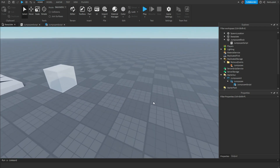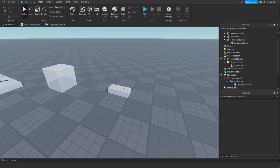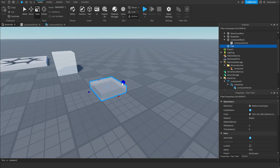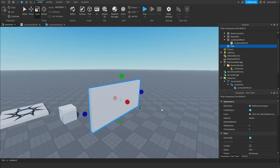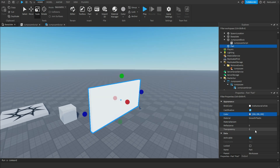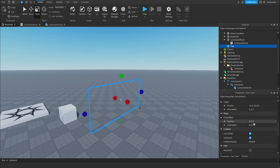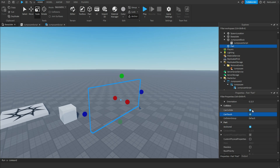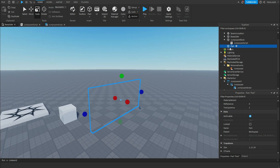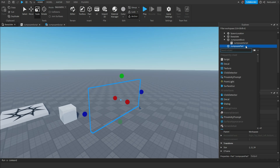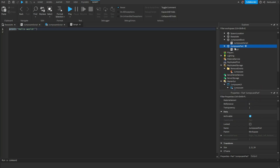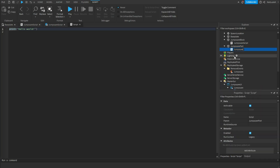First, you're going to want to insert a part. So right click, insert a part. Then you can rescale it to whatever you'd like — I'm just going to make it a wall. Once you've gotten your part, go to material and change it to smooth plastic. Change the color to white. Change the transparency to one so now it is invisible. Then scroll down and check anchored, and then check off can collide. Once you've done that, rename your part to jump scare block or jump scare part. Then insert a script and call this script jump scare script.